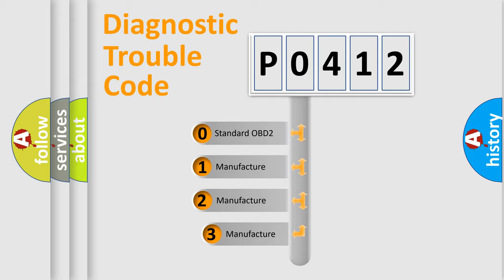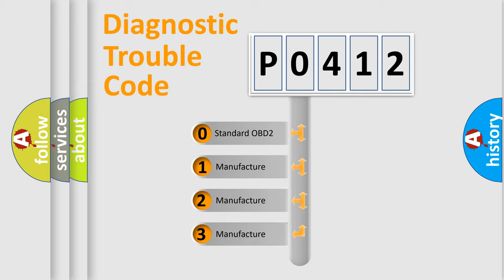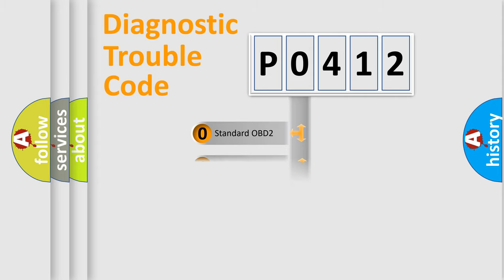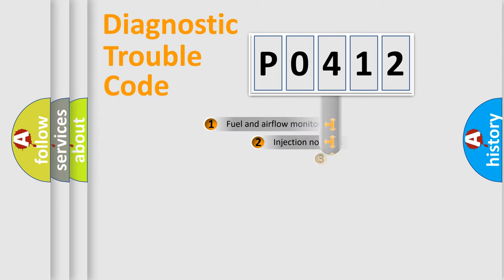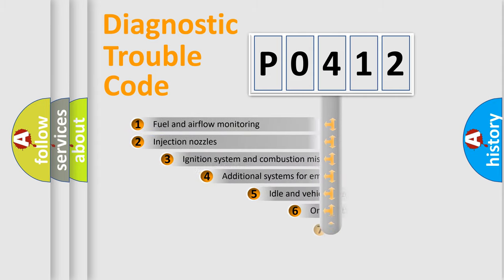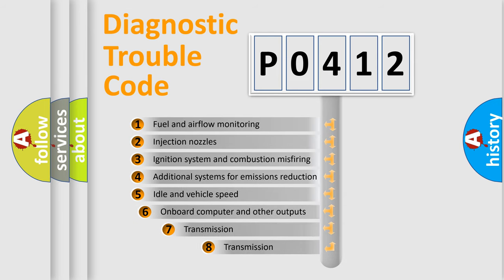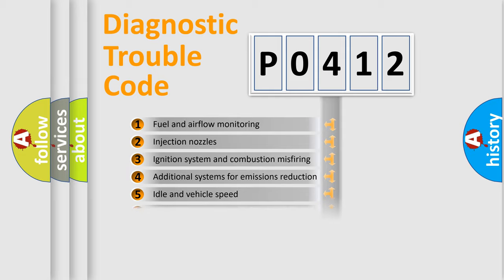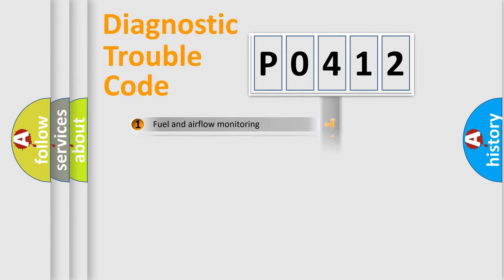If the second character is expressed as zero, it is a standardized error. In the case of numbers 1, 2, or 3, it is a manufacturer-specific expression of the car error. The third character specifies a subset of errors.